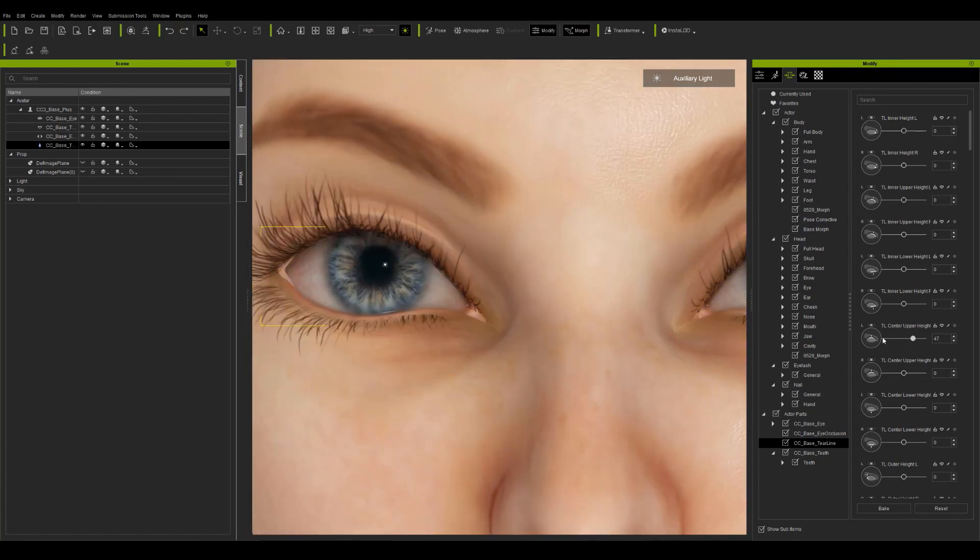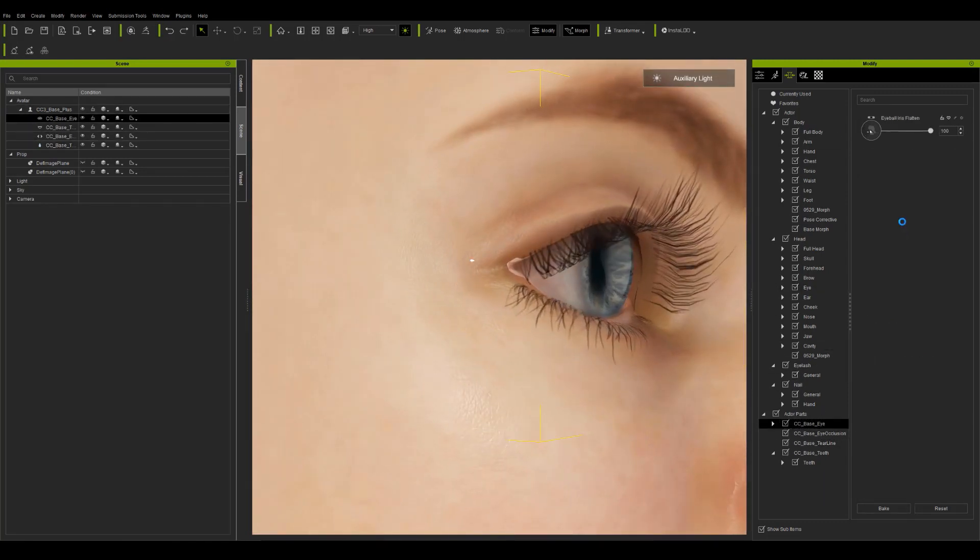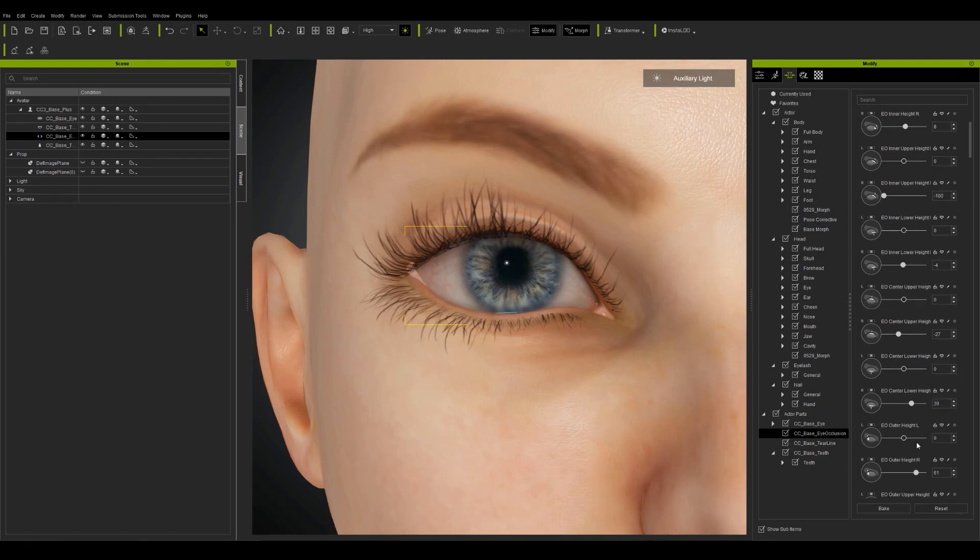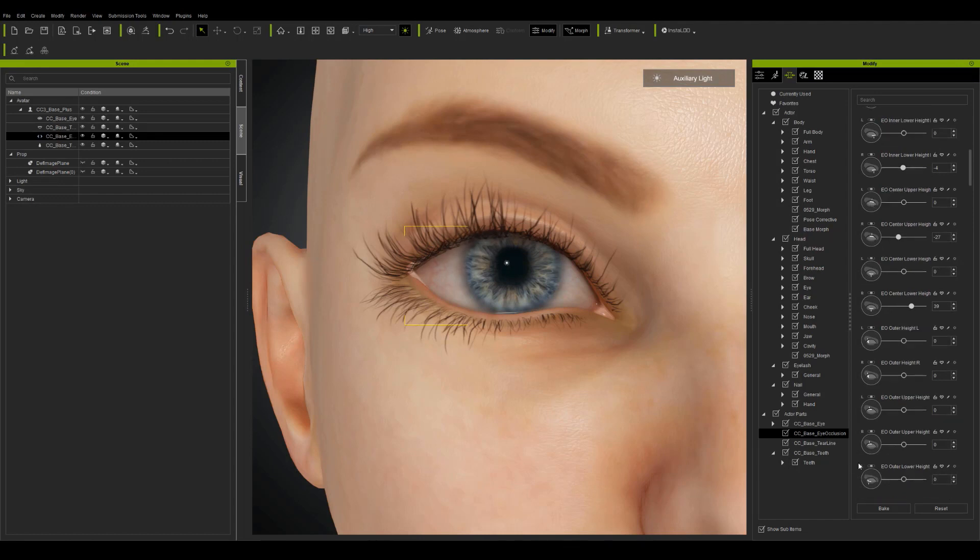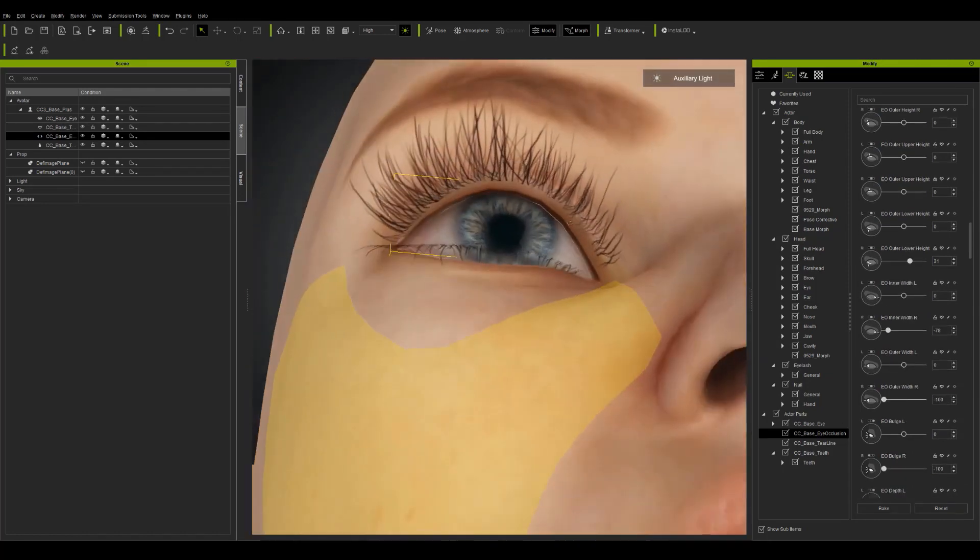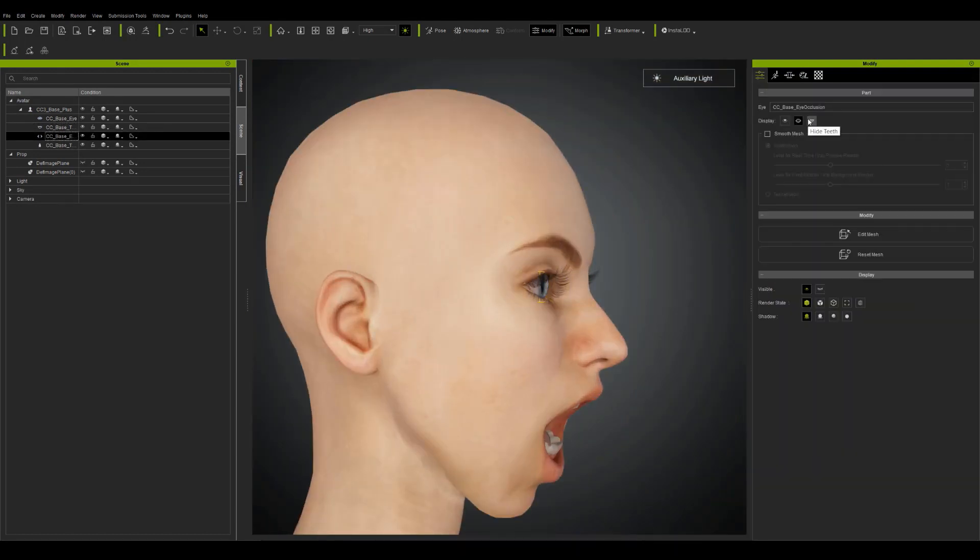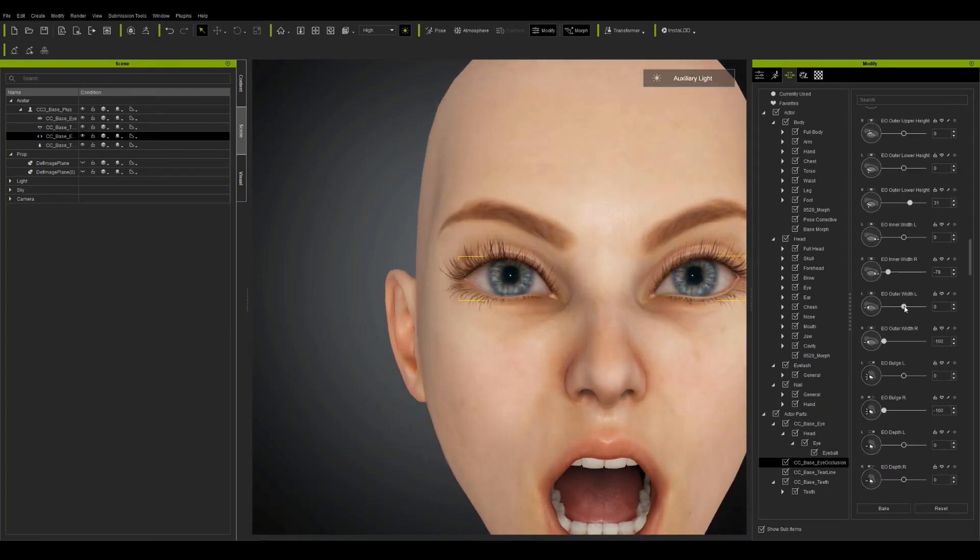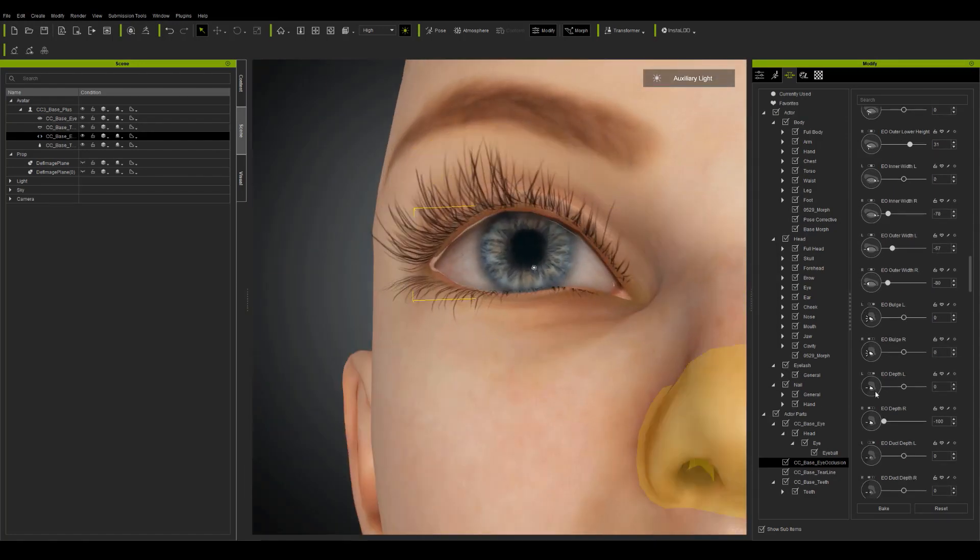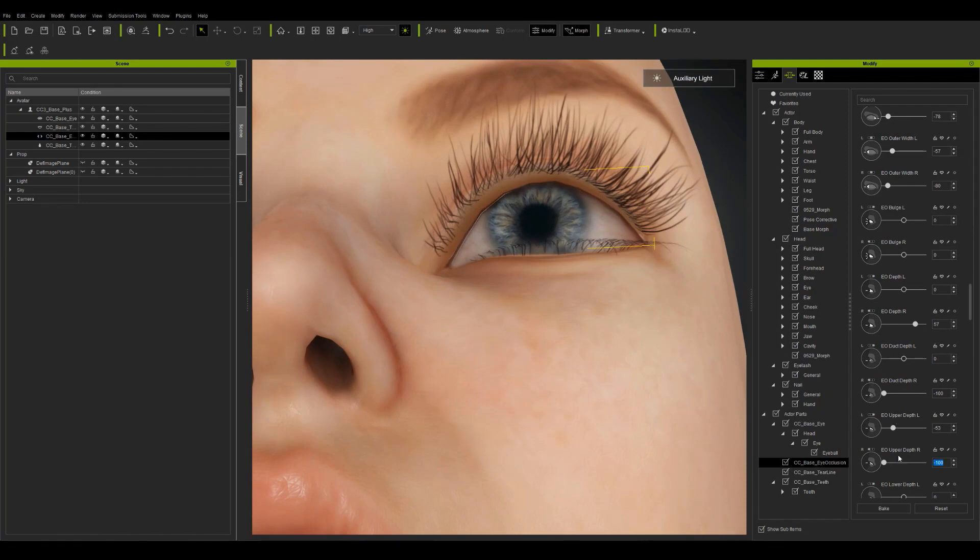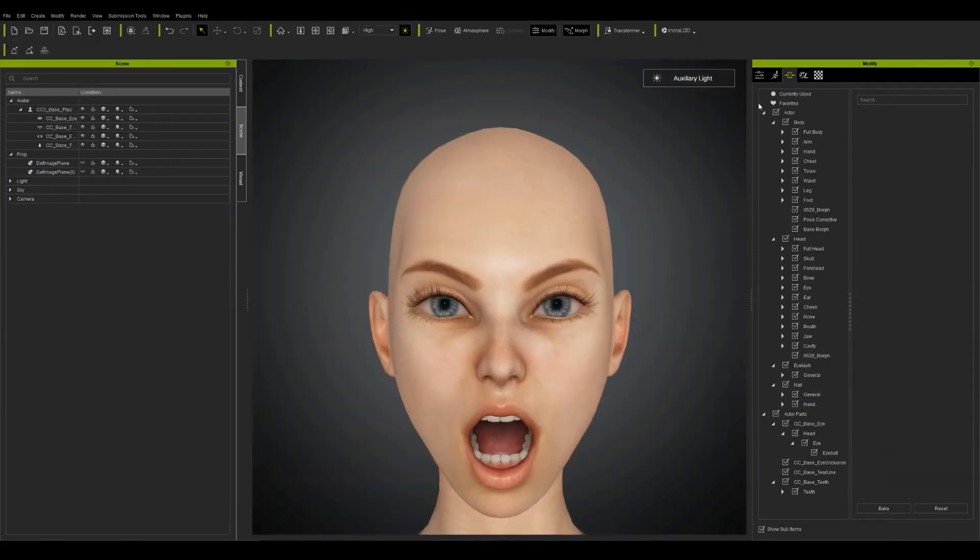So one other thing is when you mess with the eye shapes and stuff, the thing that you need to fix is the tear line and the eye occlusion as well. These are new features of the new CC Plus base. So you just have to move these around to line them up with the tear line as best as possible. The eye occlusion helps a lot to make your characters look a lot more real. You can see on the left side there's a bit of a crash from the eyeball and also the eye occlusion doesn't go far enough over, so I'm just trying to fix this. And this is because my eyes are kind of an extreme size for this specific character.